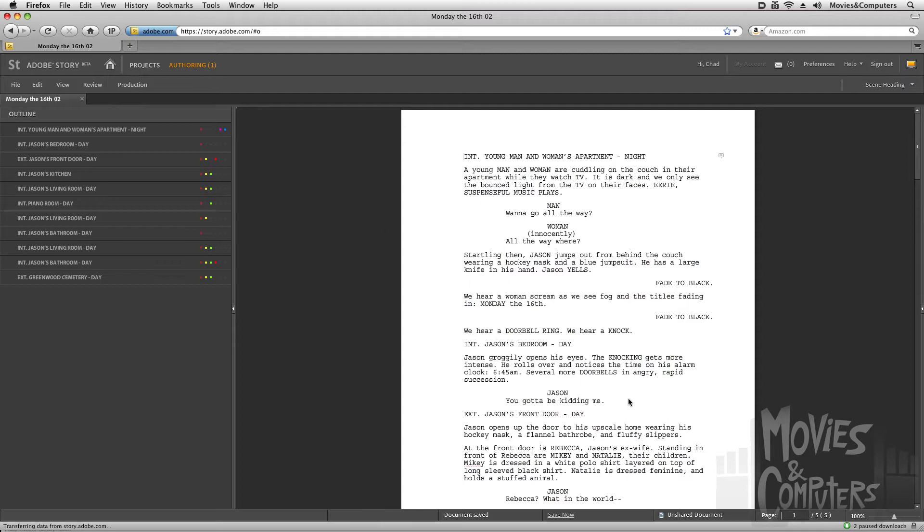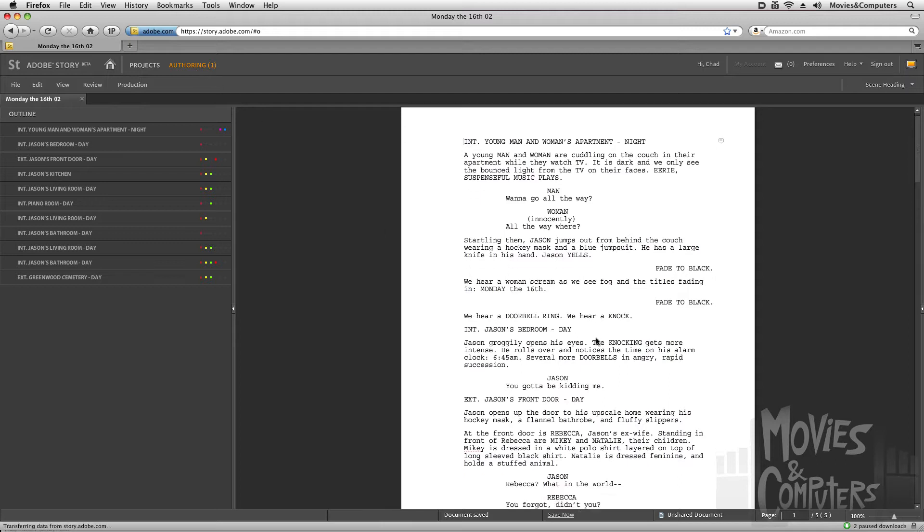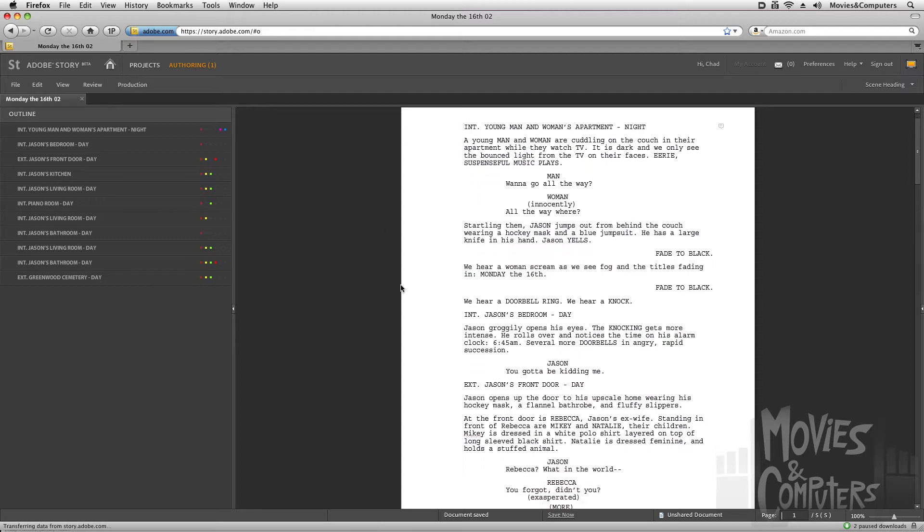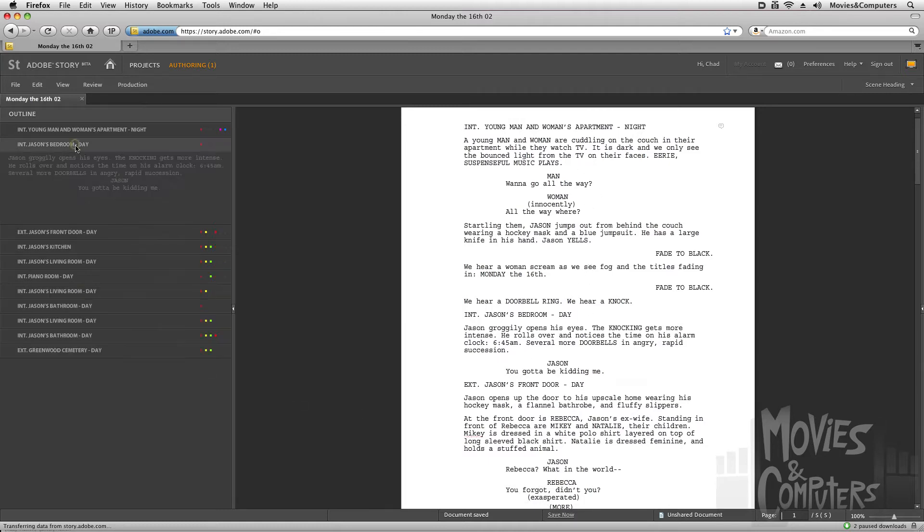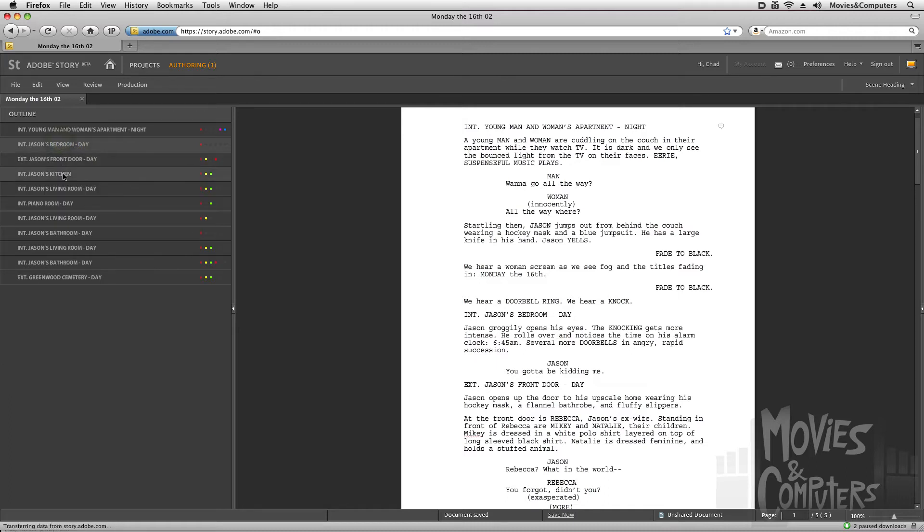And here we have our screenplay. We also have some nice navigation, so it automatically looks at all of the scenes in our screenplay. And we could just use this as a navigator, where I could just click here and see what's going on in that scene. Click it again to close it.